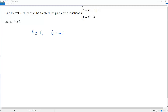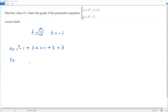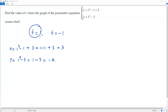Corresponding to these two values of t, I'm going to get the Cartesian coordinates. For t equal to 1, plugging into the parametric equations: x equals 1 cubed minus 1 plus 3, which is 1 minus 1 plus 3, giving x equals 3. And y equals 1 squared minus 3, which is 1 minus 3, giving y equals negative 2. So the Cartesian coordinates for t equals 1 are (3, -2).